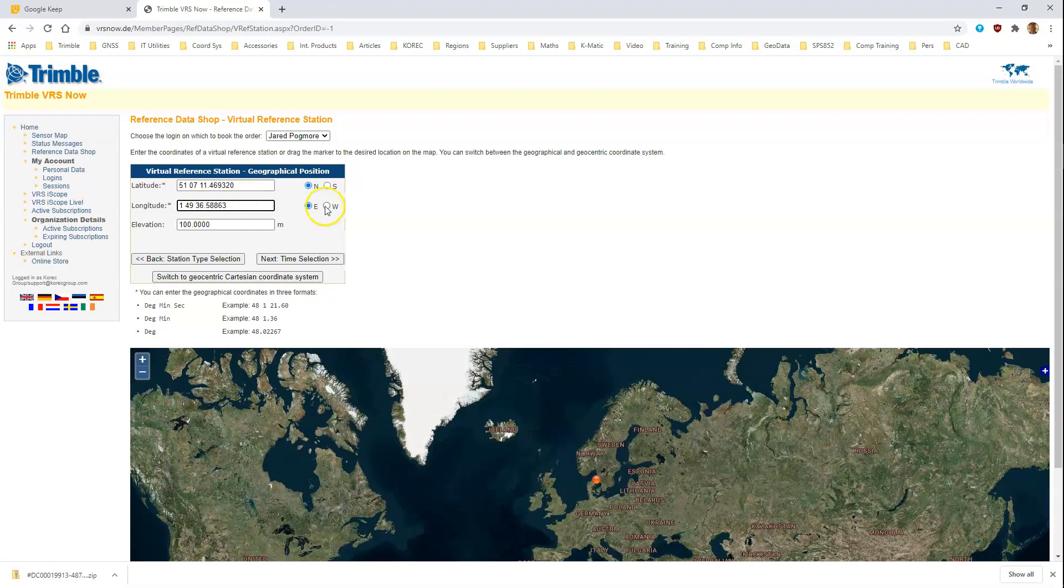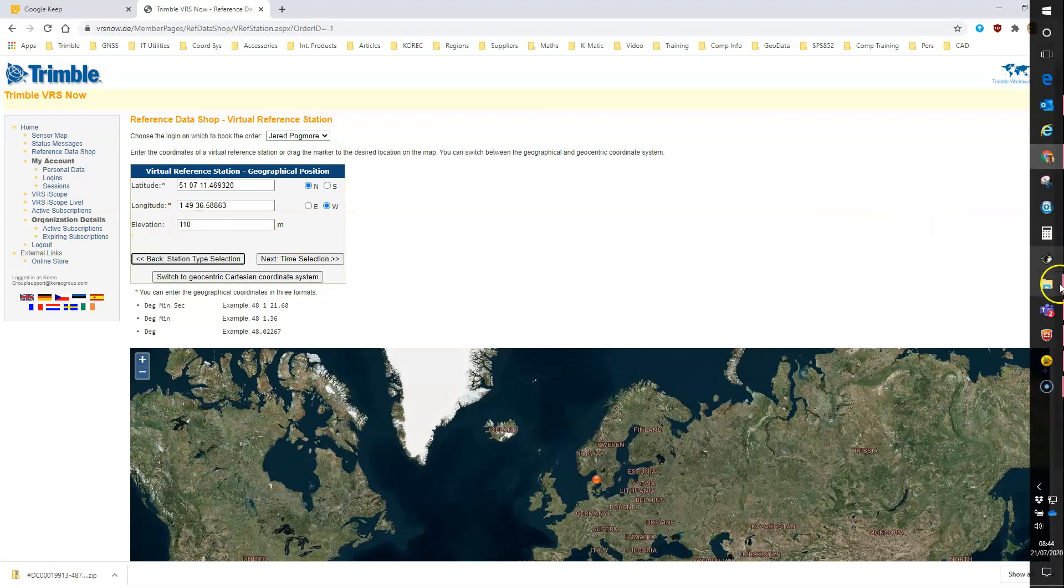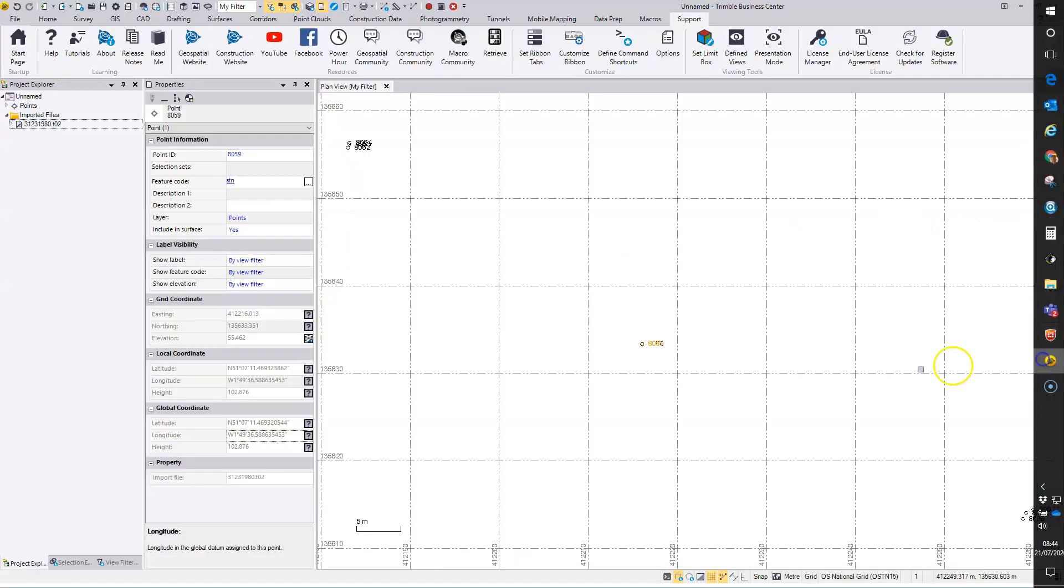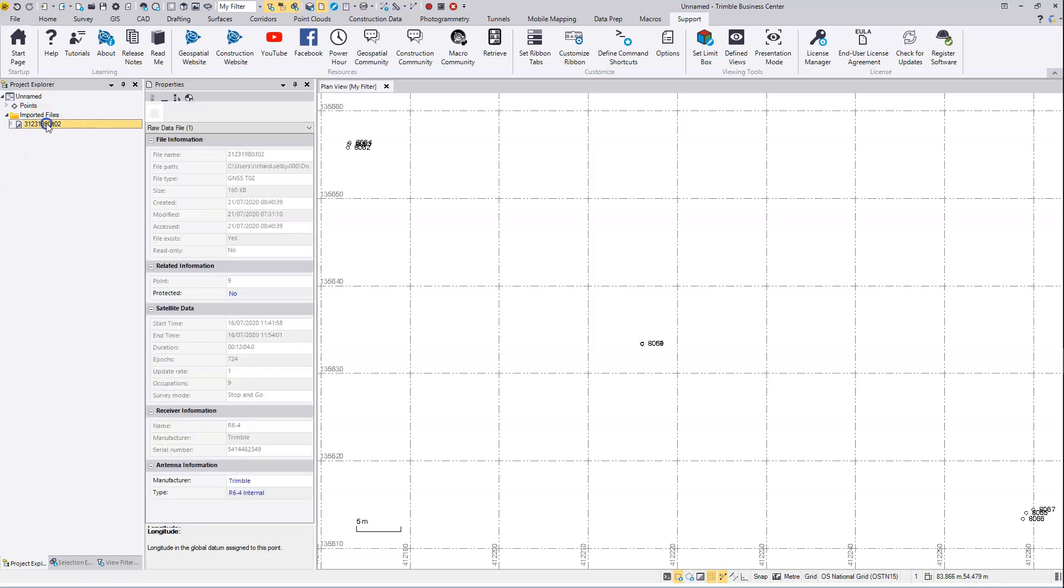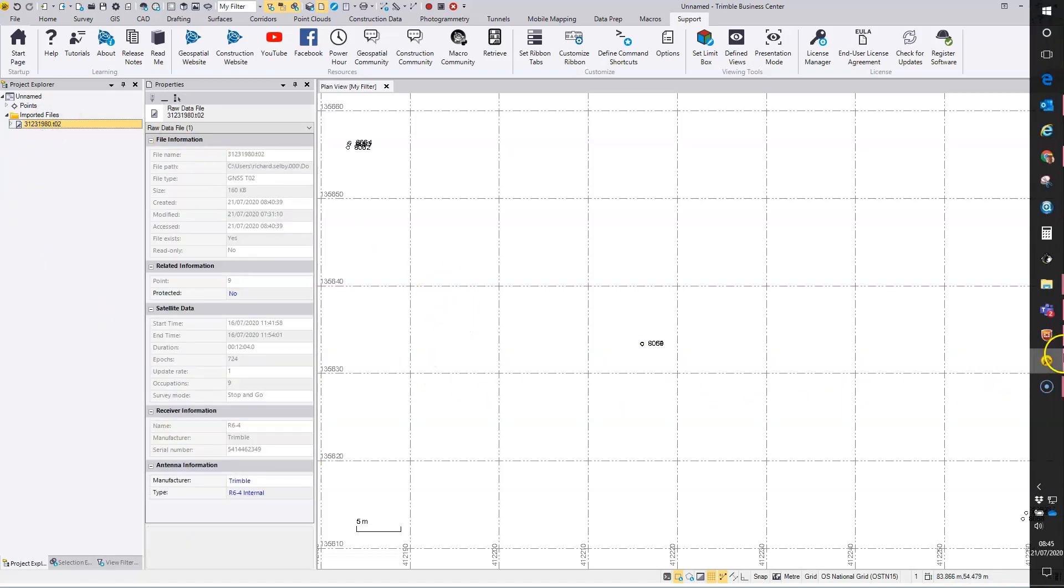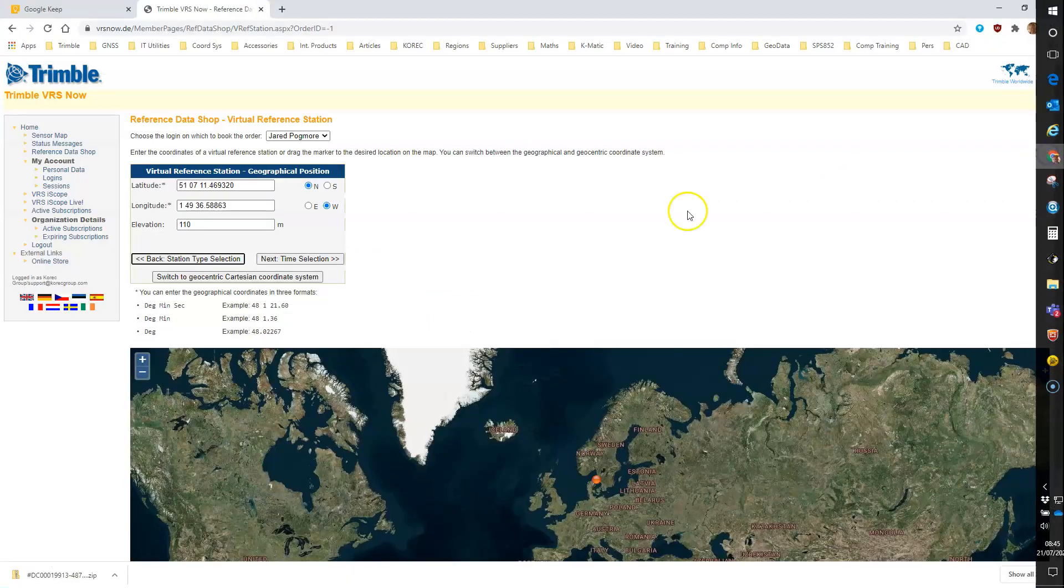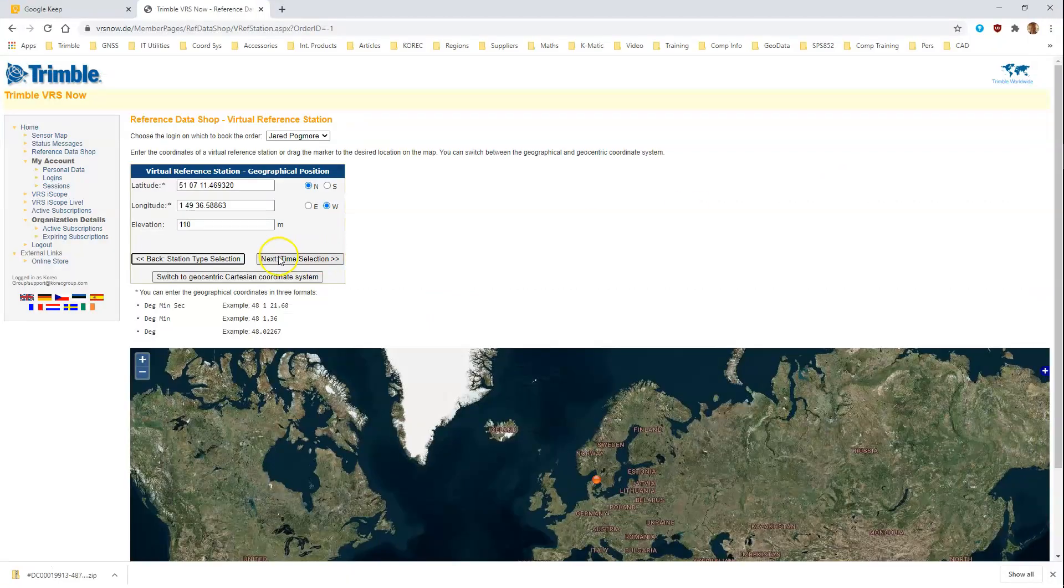Okay, and that's west. We'll say the ellipsoidal height is 110 for that point. It was 102, so I've just put it a bit higher. Just click back on the T02 file and go on to the next step on the web page.